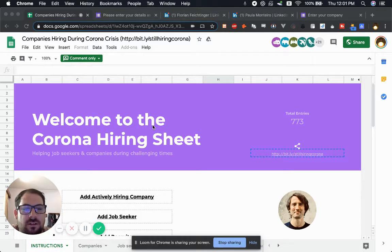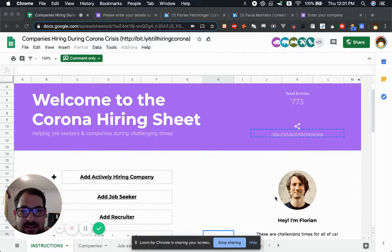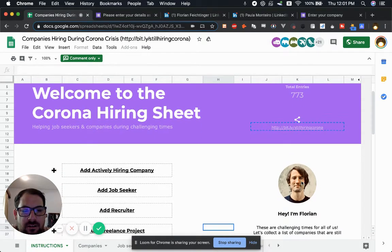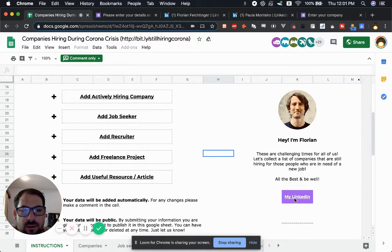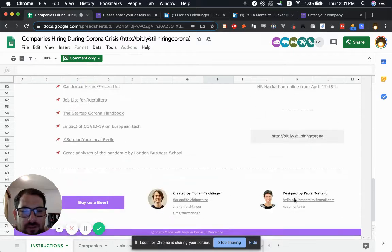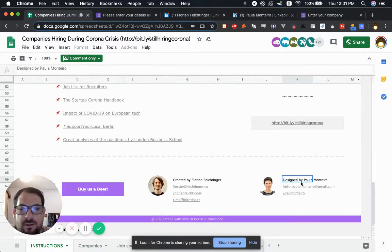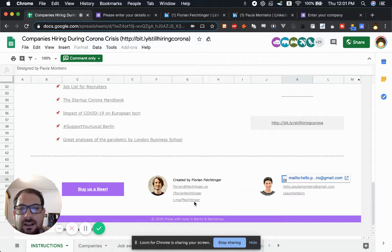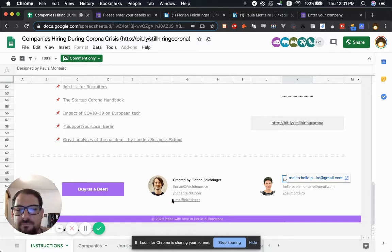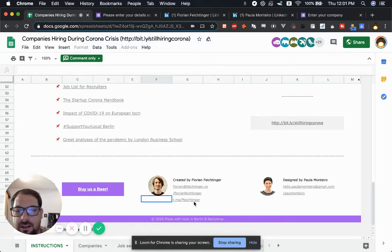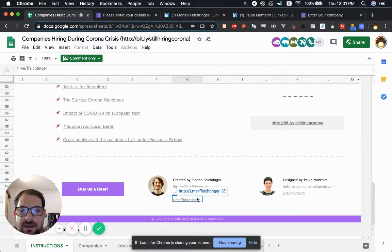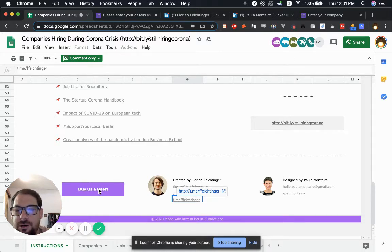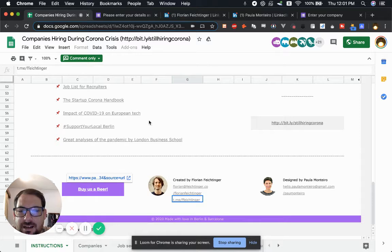We're going to dive deep into it but first I want to explain who is behind this. Florian is here and there's a link to his LinkedIn. If you scroll down to the bottom, this was created by Florian and designed by Paula. You can buy them a beer through a PayPal link.